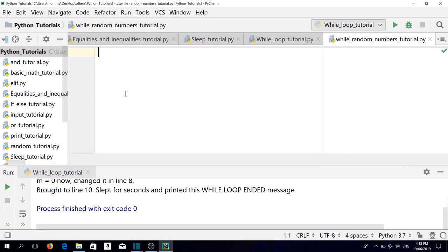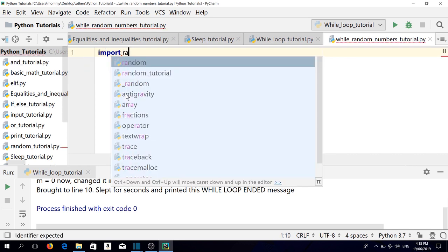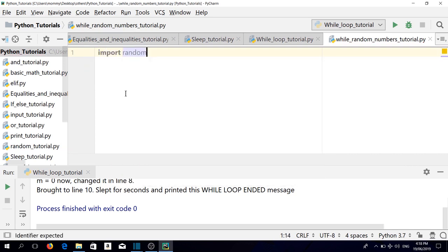We learned the while loop and now we are exploring the use of it. Let's import random.